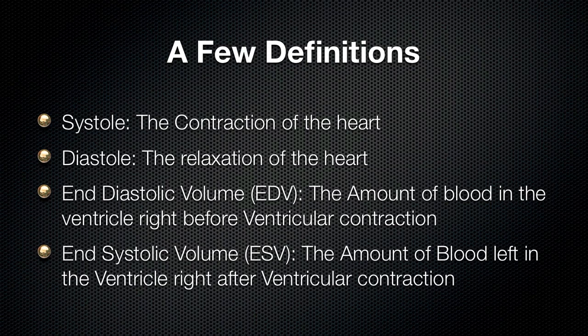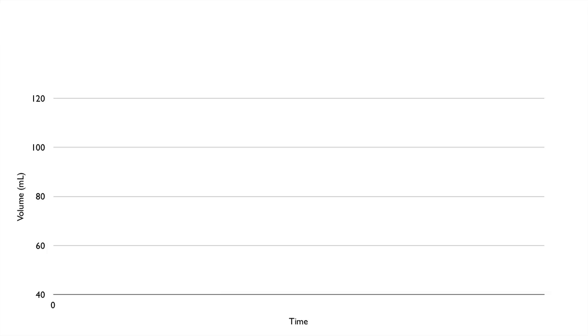With those definitions, let's look at a graph. On the x-axis we have time, and on the y-axis we have volume in milliliters — so we're looking at the amount of blood in the ventricle. For this example we're talking about the left ventricle, which is the one that pushes blood into the aorta to go to the rest of the body. Let's say ventricular contraction has just finished; the ventricle then starts to get filled with blood again, and another cycle starts where blood flows into the ventricle.